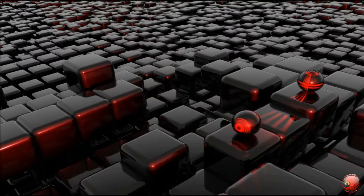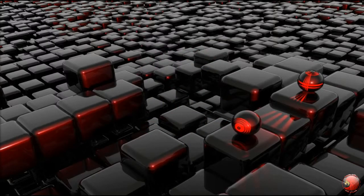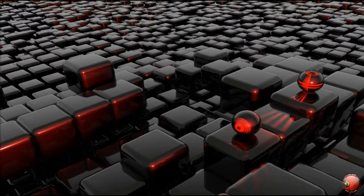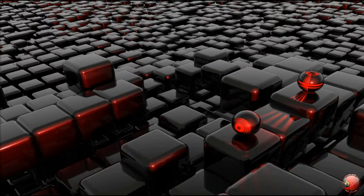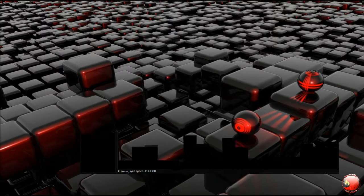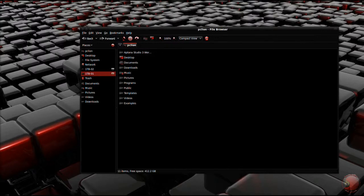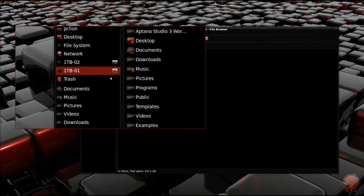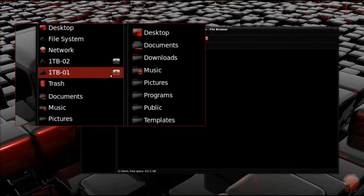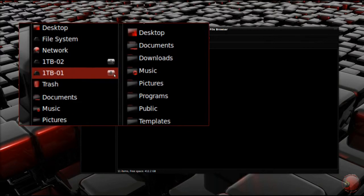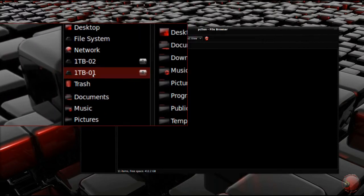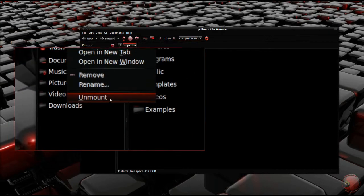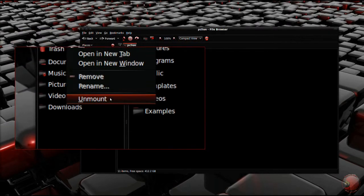First things first, make sure the drive you want to auto-mount is not currently mounted. Open your home folder and look for an unmount or eject button for the drive you want to auto-mount. In Nautilus, it looks like an eject icon, or if you right-click on the drive you want to unmount, there will be an unmount option in the pop-up menu.